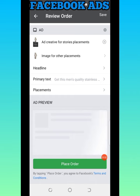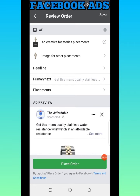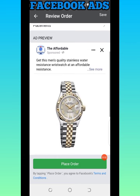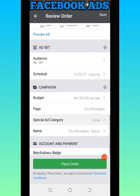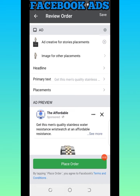Once they review the ad and confirm it doesn't go against their ad policy, the ad will be triggered and start running immediately. This is how you can create a standard and profitable Facebook advert using your mobile phone. Once I click Place Order, Facebook will review and then it will start running. Thank you for watching — you can now use your smartphone to create your Facebook advert without being limited by not having a laptop. See you in the next video!